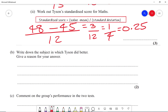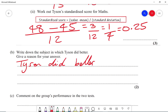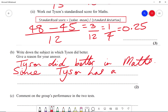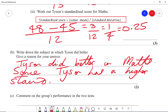Part B says: write down the subject in which Tyson did better. Tyson did better in maths, since he has a higher standardized score in maths.